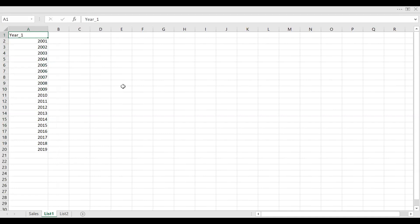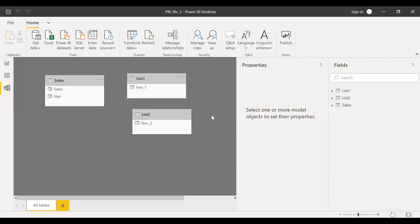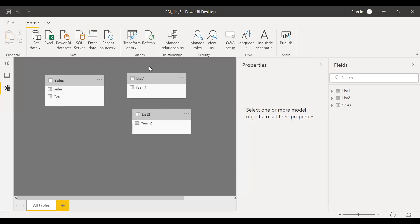Let me load this to the Power BI and then see how we can create a variable out of this dataset. As you can see, I have loaded the data. You have the sales data and the two dummy tables, list one and list two, which I'm going to use in my variables.